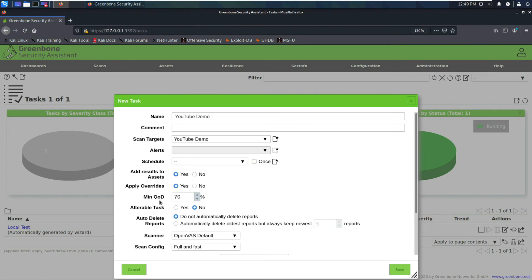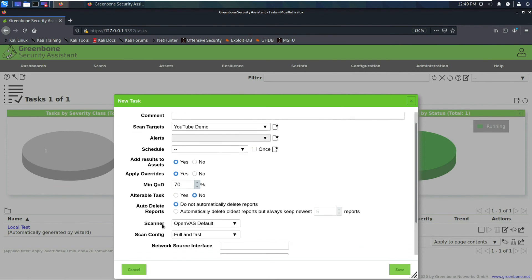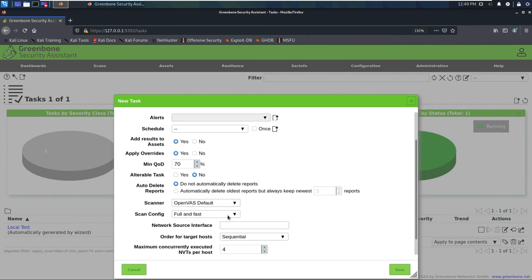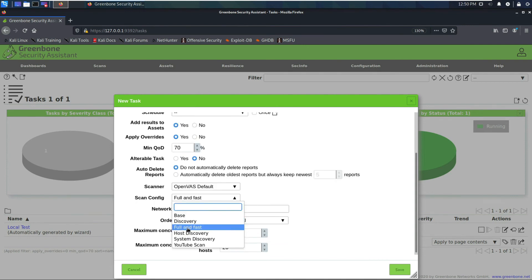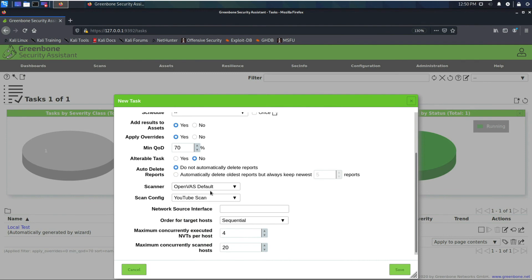I leave 'Add Results to Assets' set to Yes by default. Quality of Detection helps reduce false positives — I leave that at its default setting. For 'Alterable Task' I leave it at default as well, and I do not automatically delete reports. The scanner is set to OpenVAS Default. For the Scan Configuration, Full and Fast scans about 5,000 ports across 53 vulnerability families and thousands of NVTs. If we chose the YouTube Scan configuration, it would only scan three families and 298 NVTs — taking much less time.